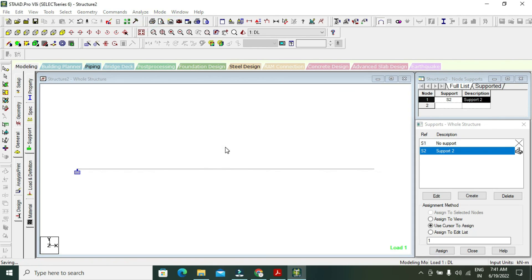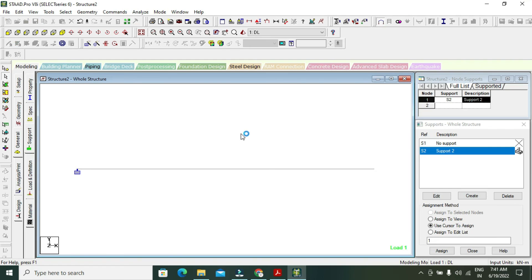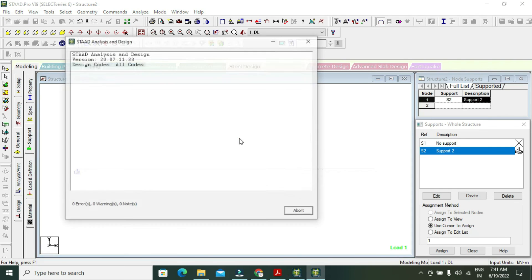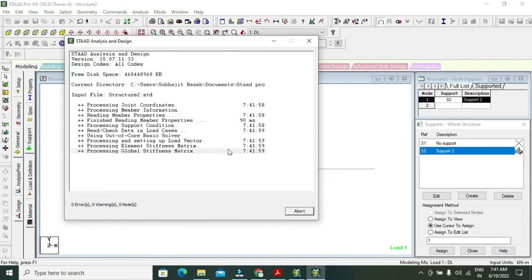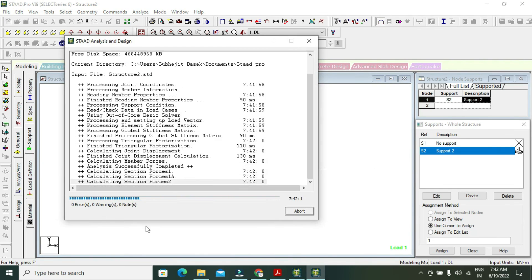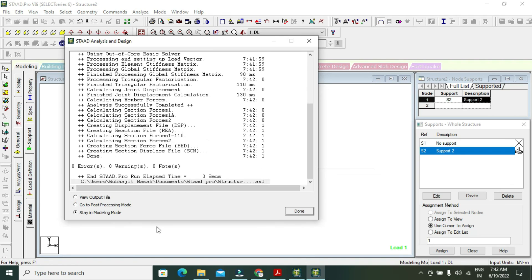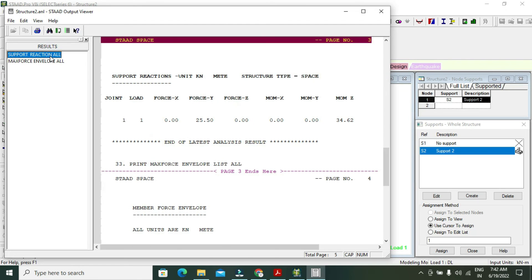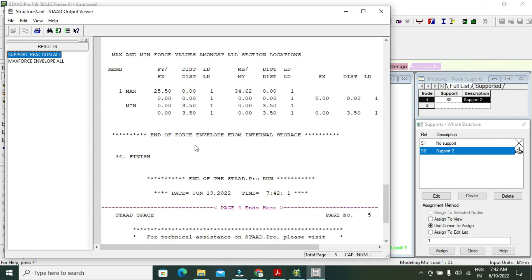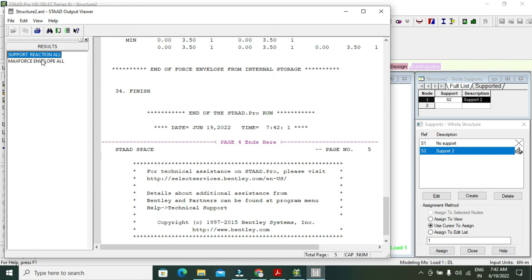View my file. It will be loading for some time. Zero errors, zero warnings, zero notes - my file is done. Complete values - see all values, support reaction, and max force envelope.